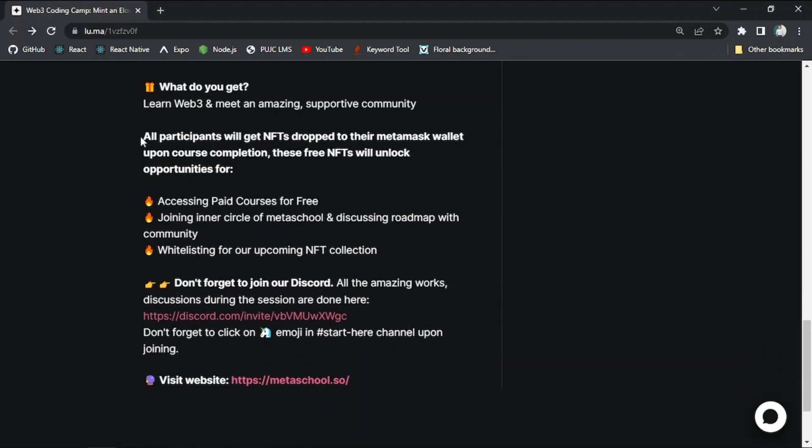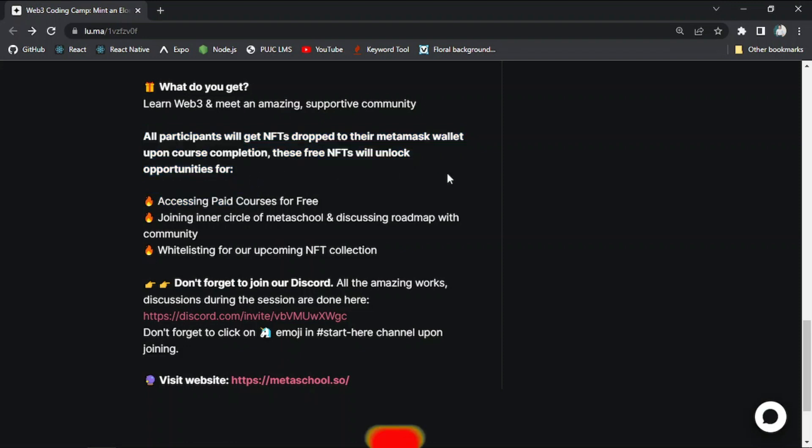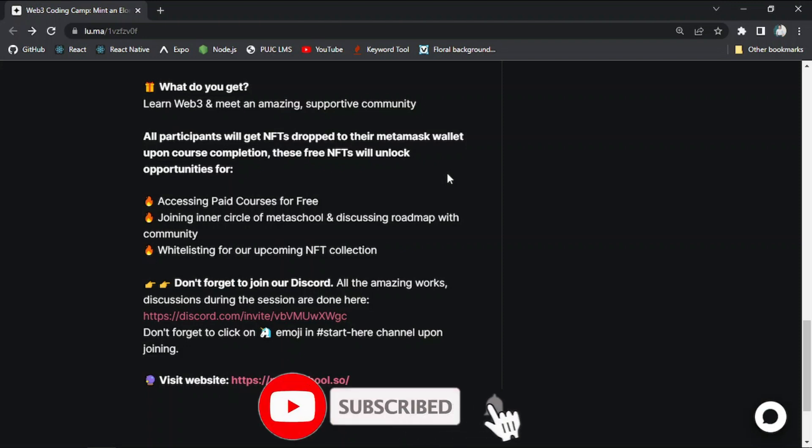So don't forget to join this event because this is going to be a good event for you if someone wants to pursue his career in Web 3.0. So let me just complete my registration.